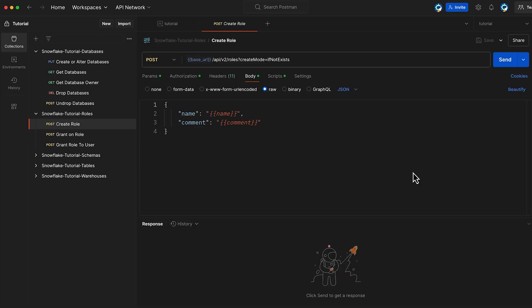Whether you are a database administrator, security engineer or DevOps professional, learning how to use Roles REST API helps automate role management and security tasks, making it easier to maintain security controls at scale. To demonstrate role creation using the REST API, we'll be working with the Snowflake Tutorial Roles Collection. This collection contains pre-configured API requests that will help us to create and manage roles and their related grants.